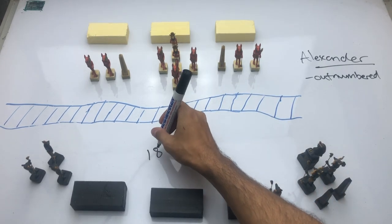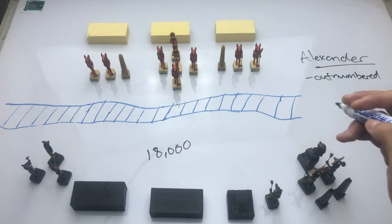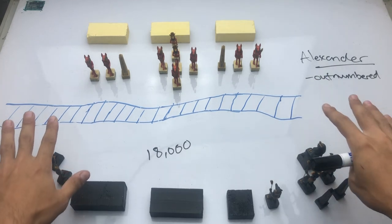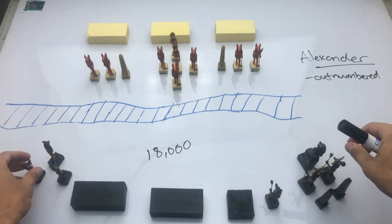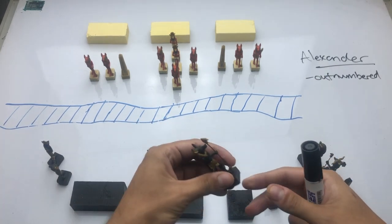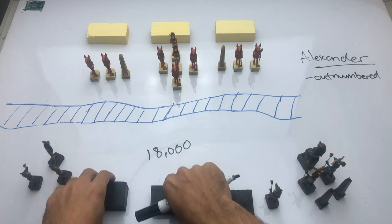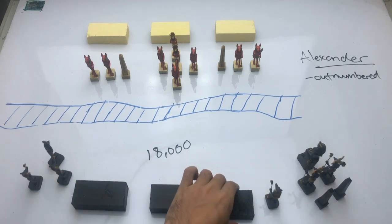divided into about 4,000 cavalry that you see here in the wings, represented by these pieces, and the infantry in the center here, represented by these blocks.